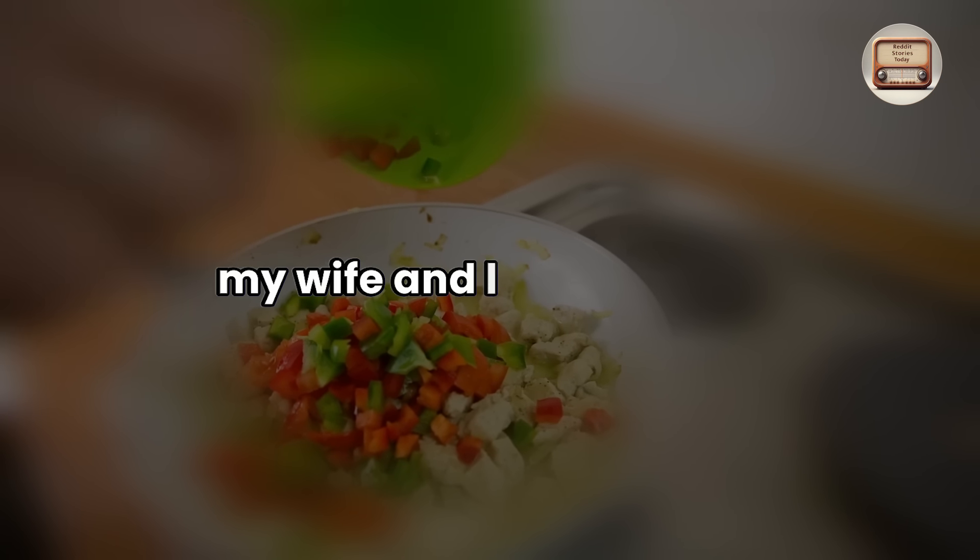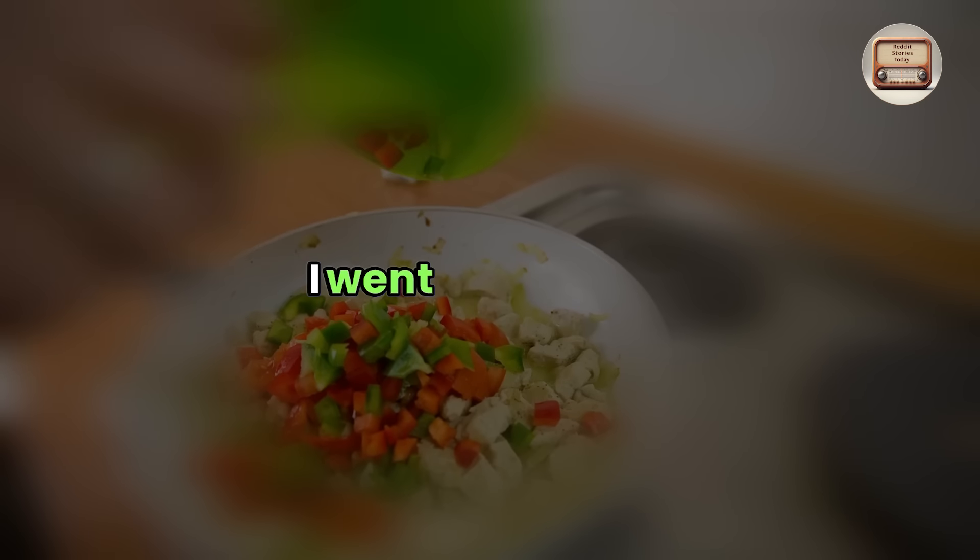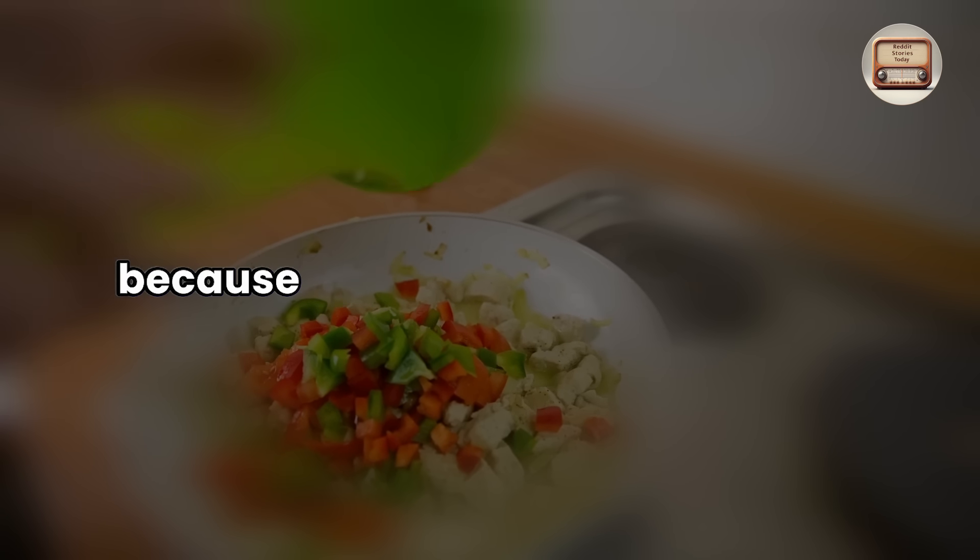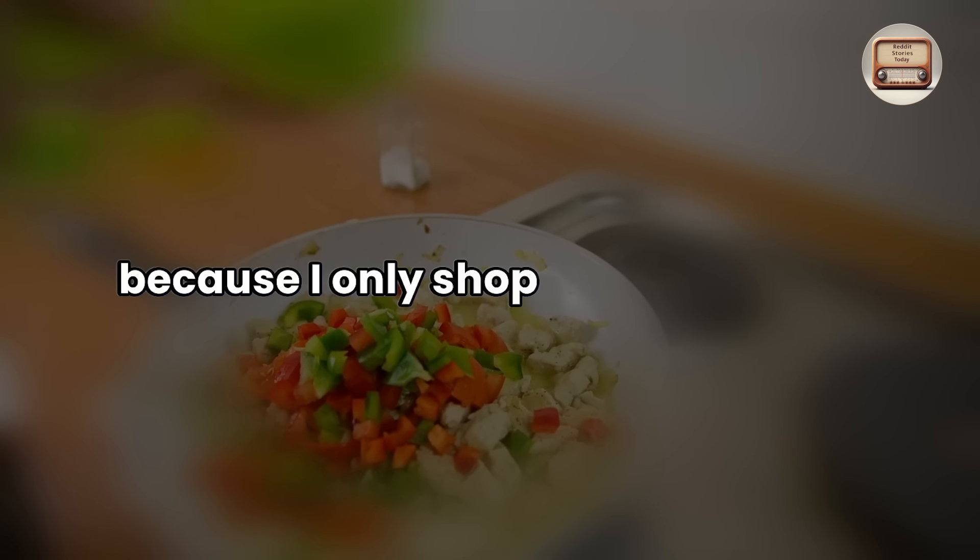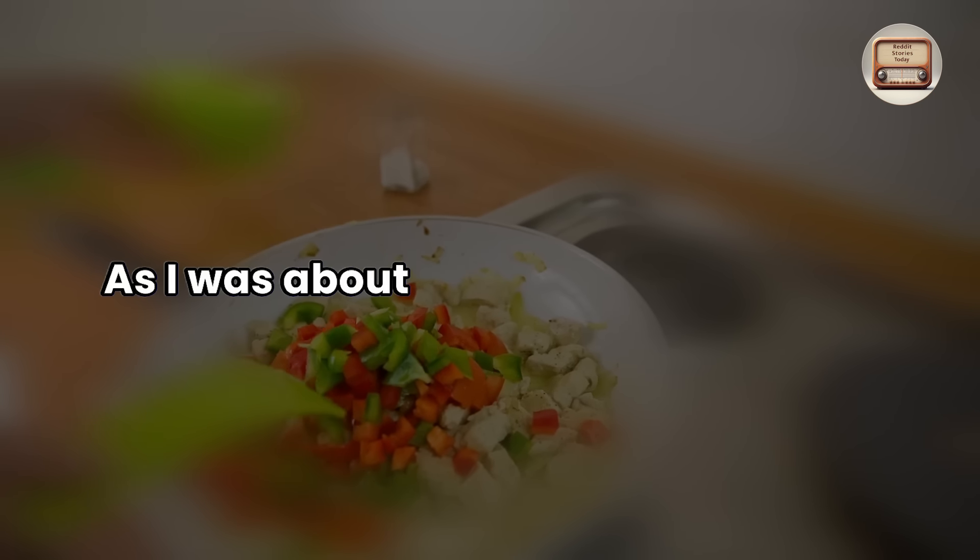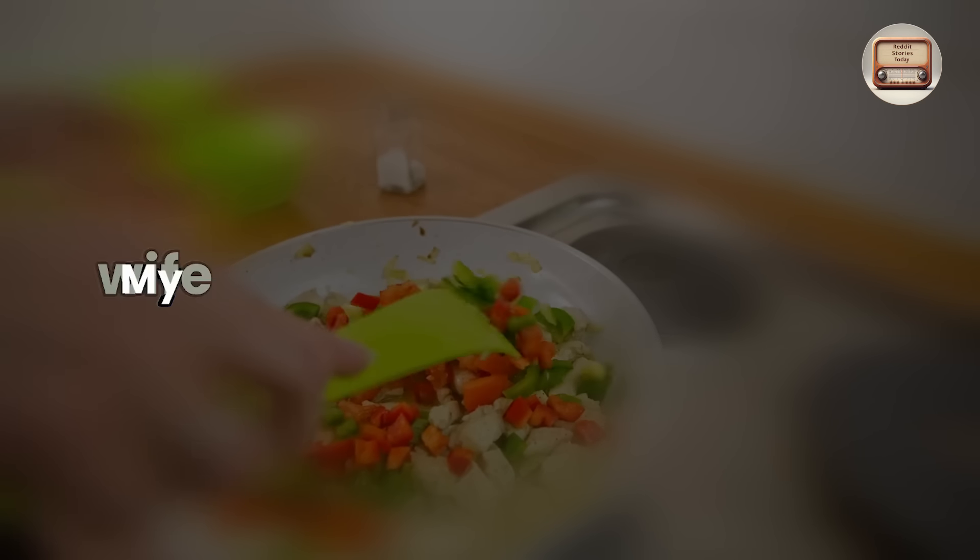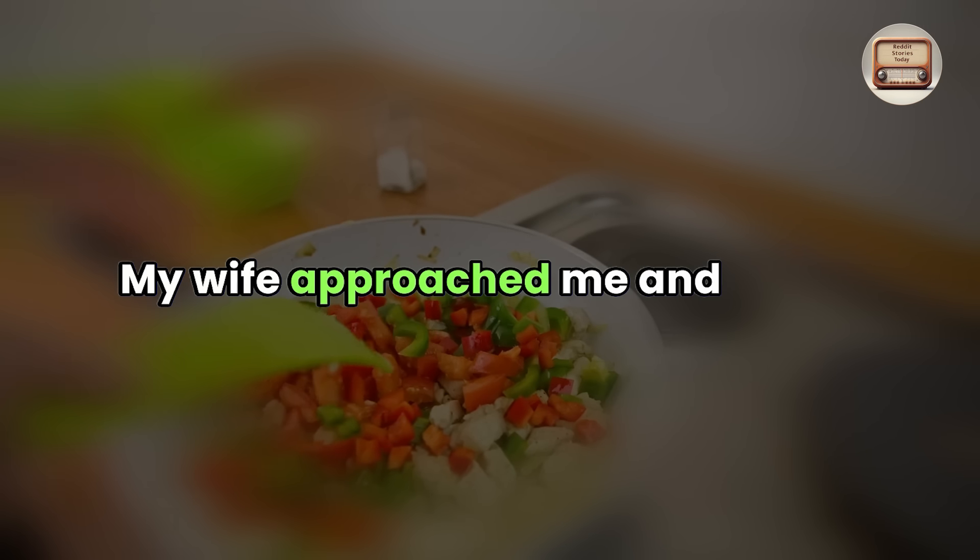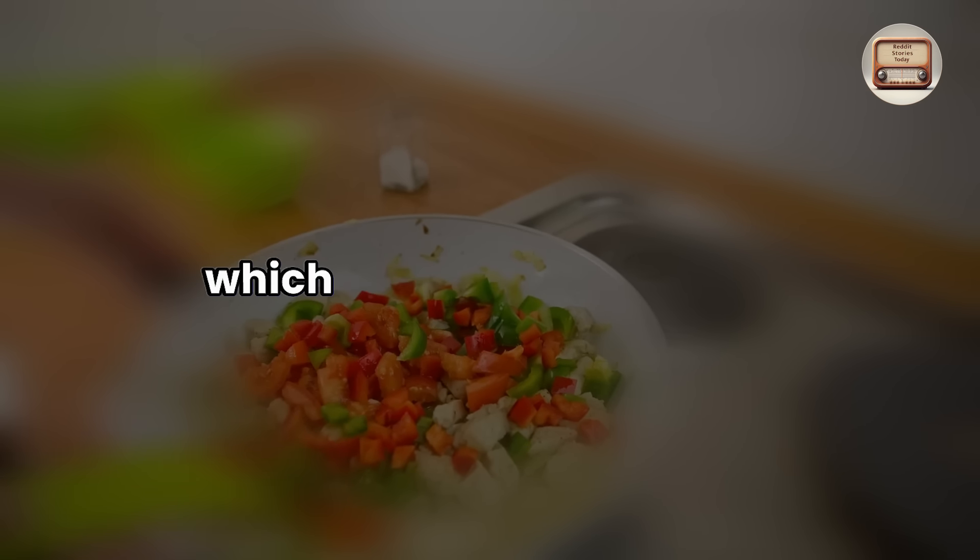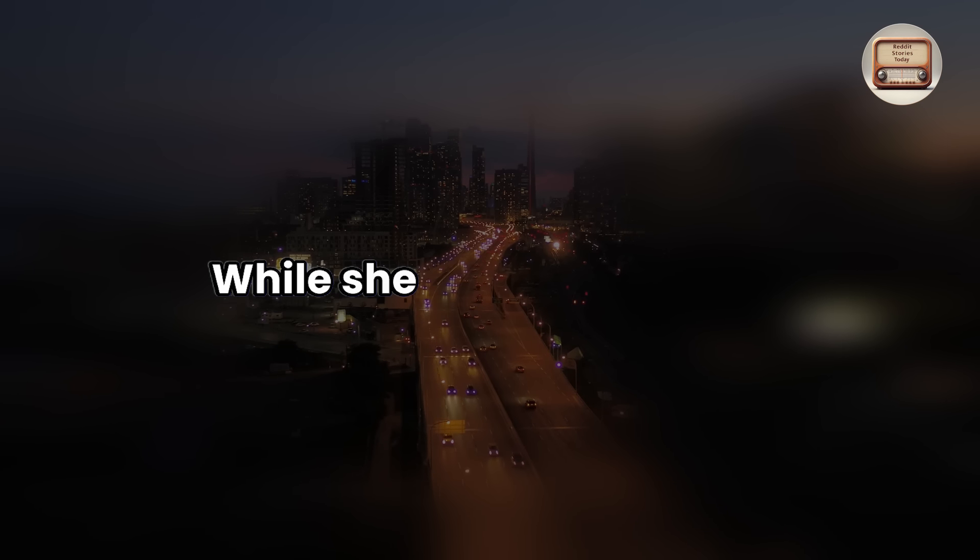My wife and I initially met at a shopping center. As I was about to leave the shopping that day, my wife approached me and asked if I could look at her car, which had refused to start while she was checking it.